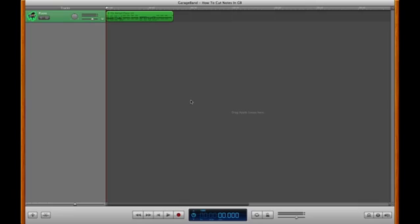For this example, I have a software instrument track that's a loop of a ballad piano. Now, cutting notes only applies to software instruments in GarageBand, but cutting them is super easy and can help you edit a piano stroke or any other software instrument that you wish to put into GarageBand.